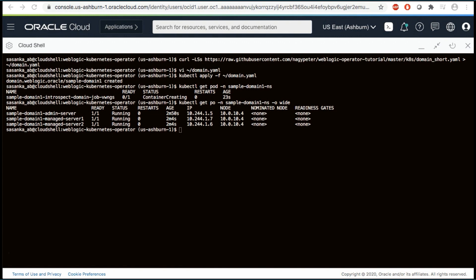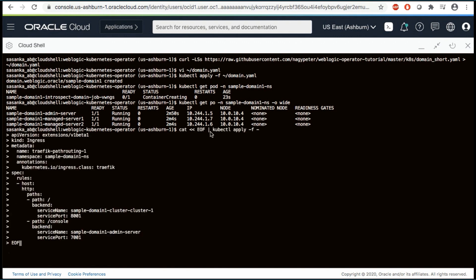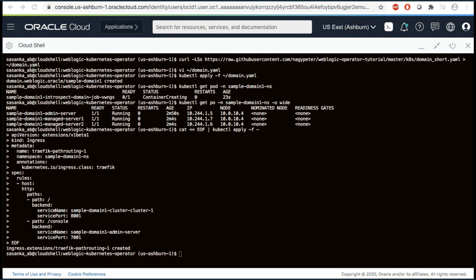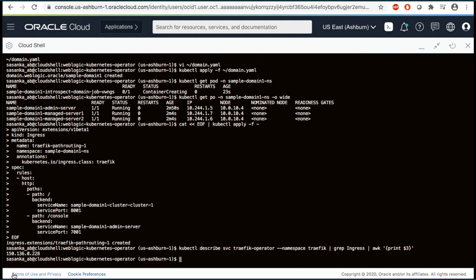In order to access any application or administration console deployed on WebLogic, you have to configure a traffic ingress. Execute the ingress resource definition. Once the ingress has been created, you can construct the URL of the administration console. If you didn't note down the external IP address, execute the print command to retrieve it.